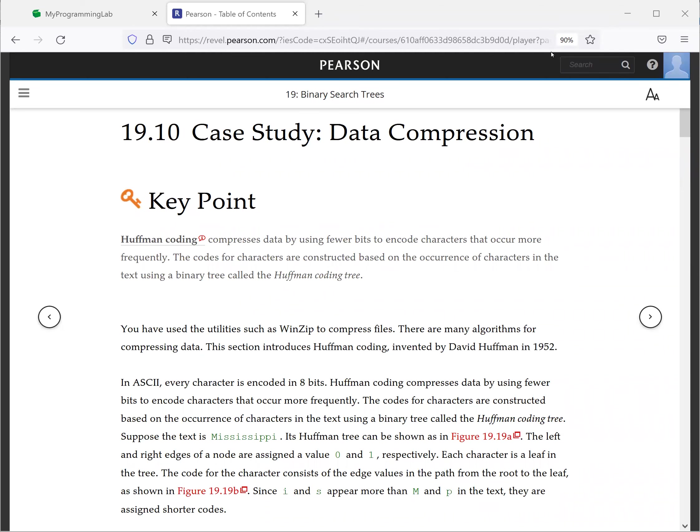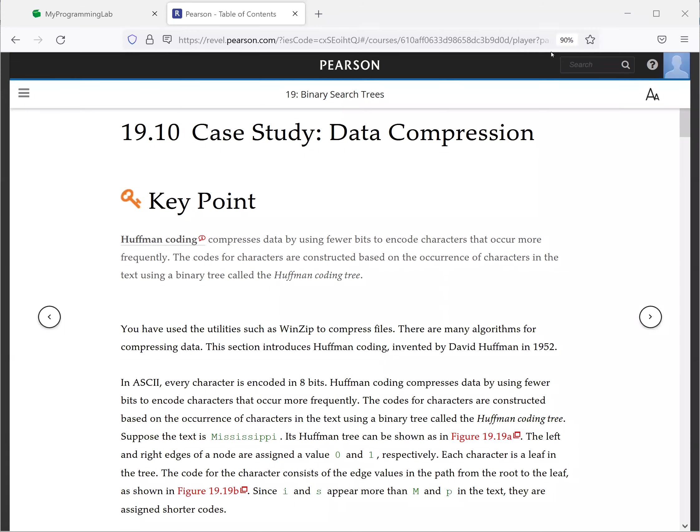Hello everyone, welcome back. In this video we will introduce a case study on data compression in section 19.10. We have used compression tools such as WinZip, and also you have a default compression tool on Windows Zip. There are many algorithms for compressing data.